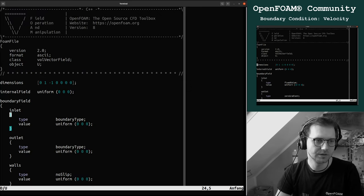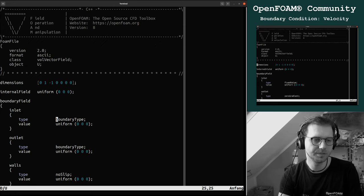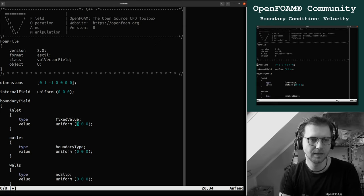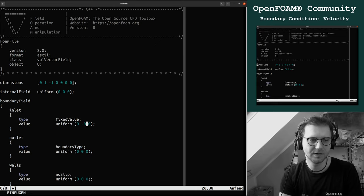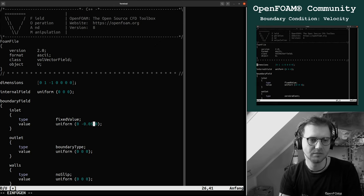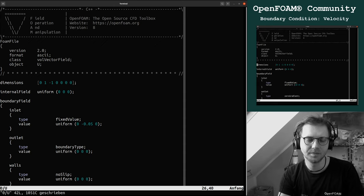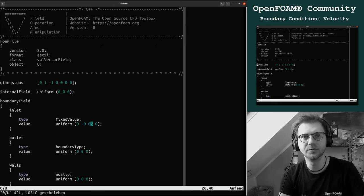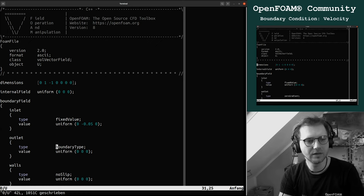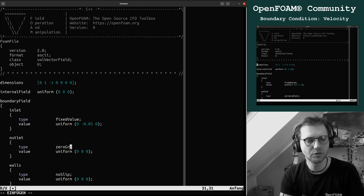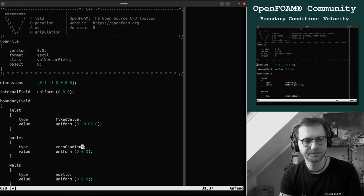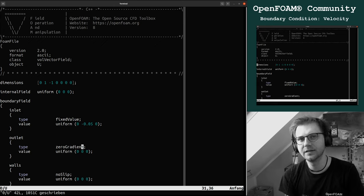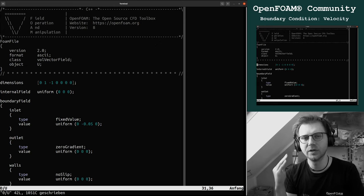For the inlet, the boundary field is fixed value and we say that we have a velocity inlet of, I don't know, five centimeters in the minus y direction.